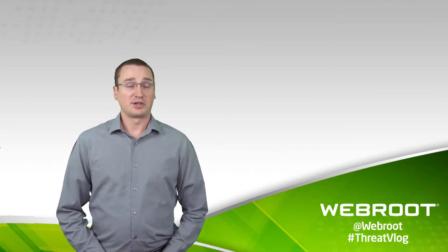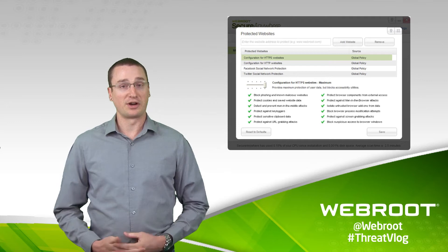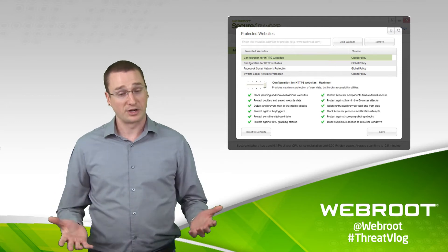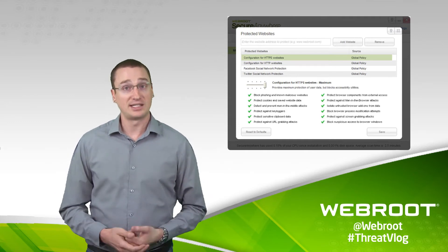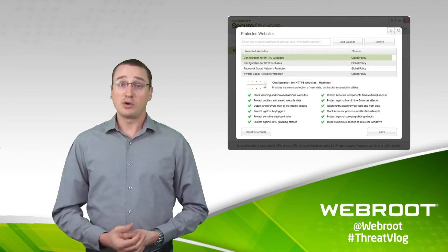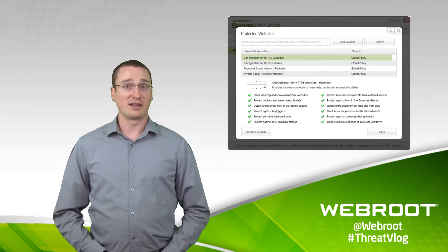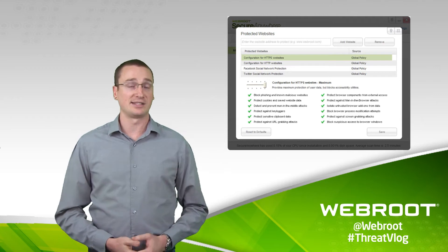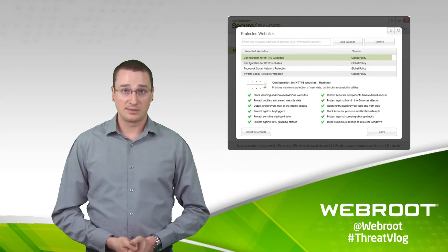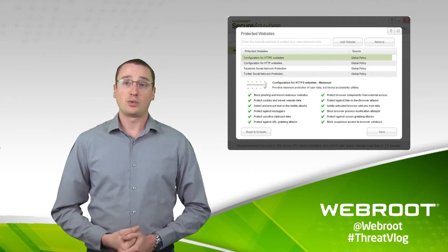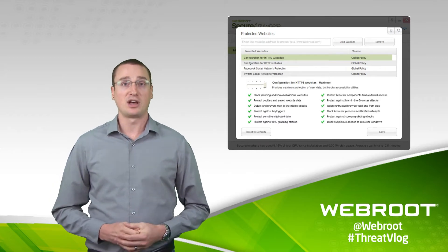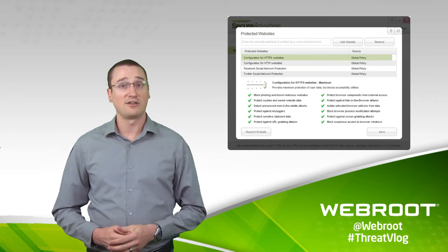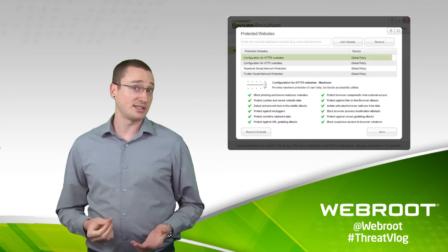Thankfully, there's a security solution similar to Secure Anywhere. With Secure Anywhere, we have a technology that we call the Identity Shield. While we do our best to identify and classify both commercially available and black hat system monitors, we understand that sometimes these things slip through, and so we've developed an Identity Shield that helps protect your PC even in the face of an infection, such as a commercial system monitor.